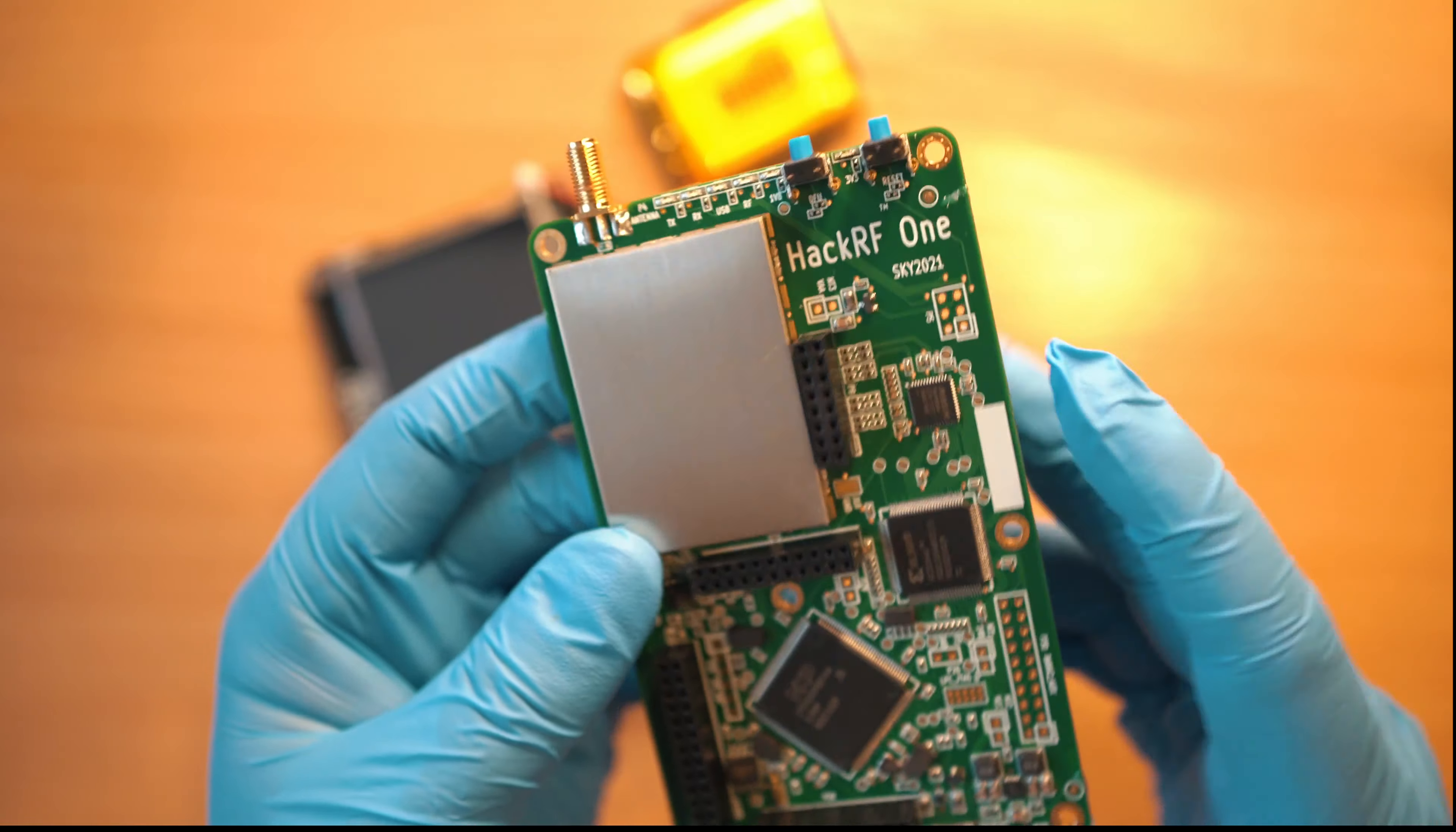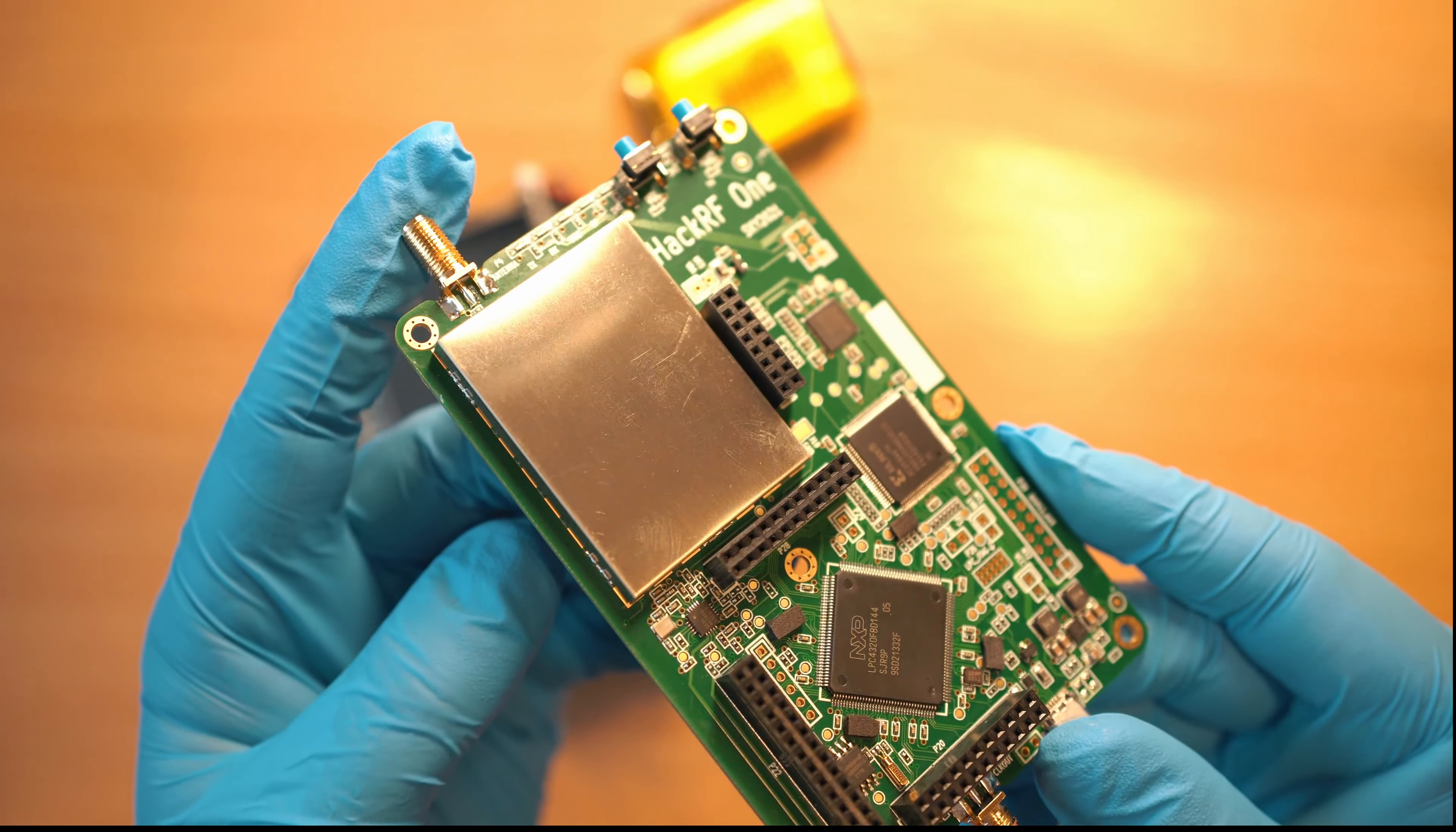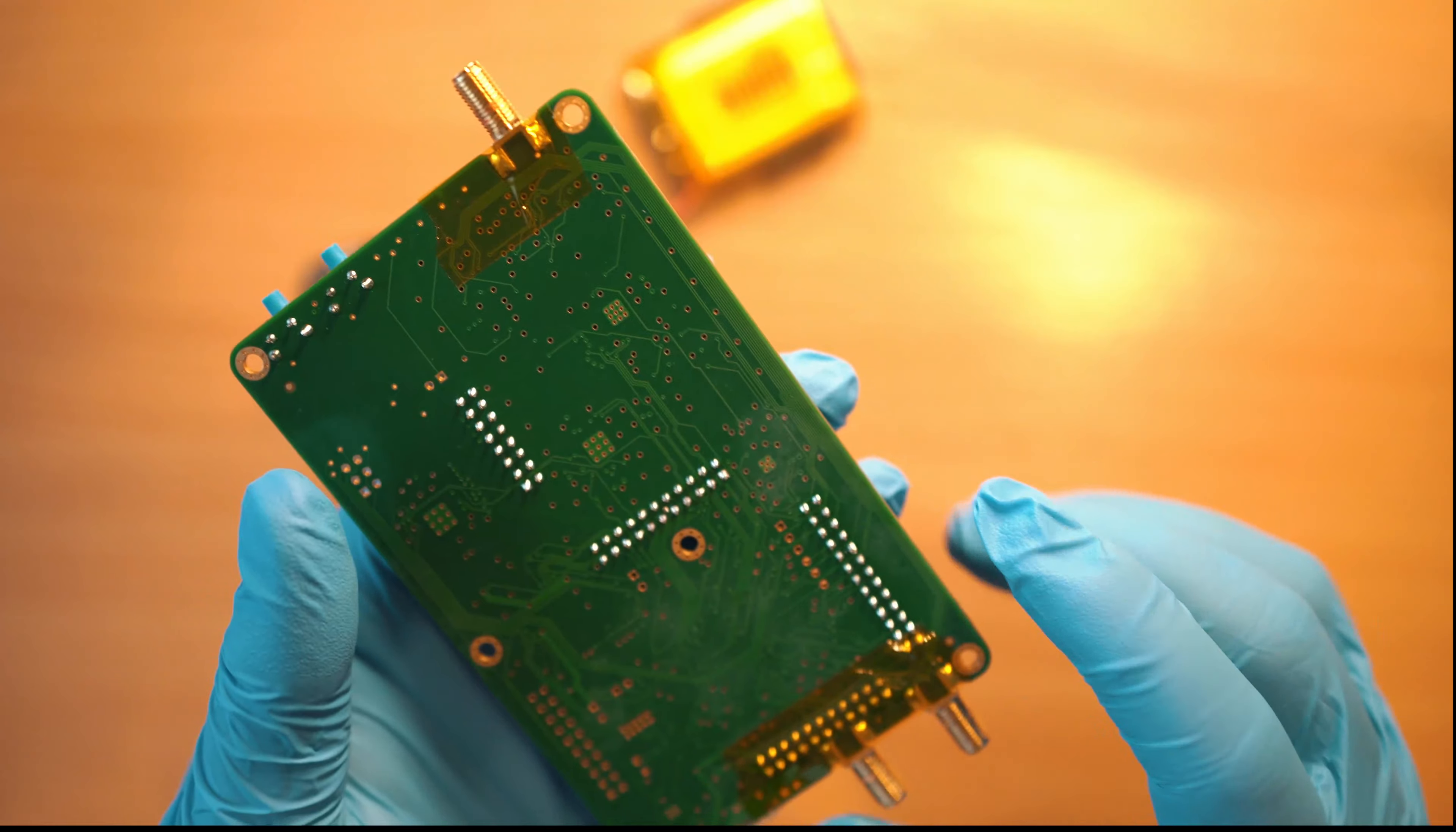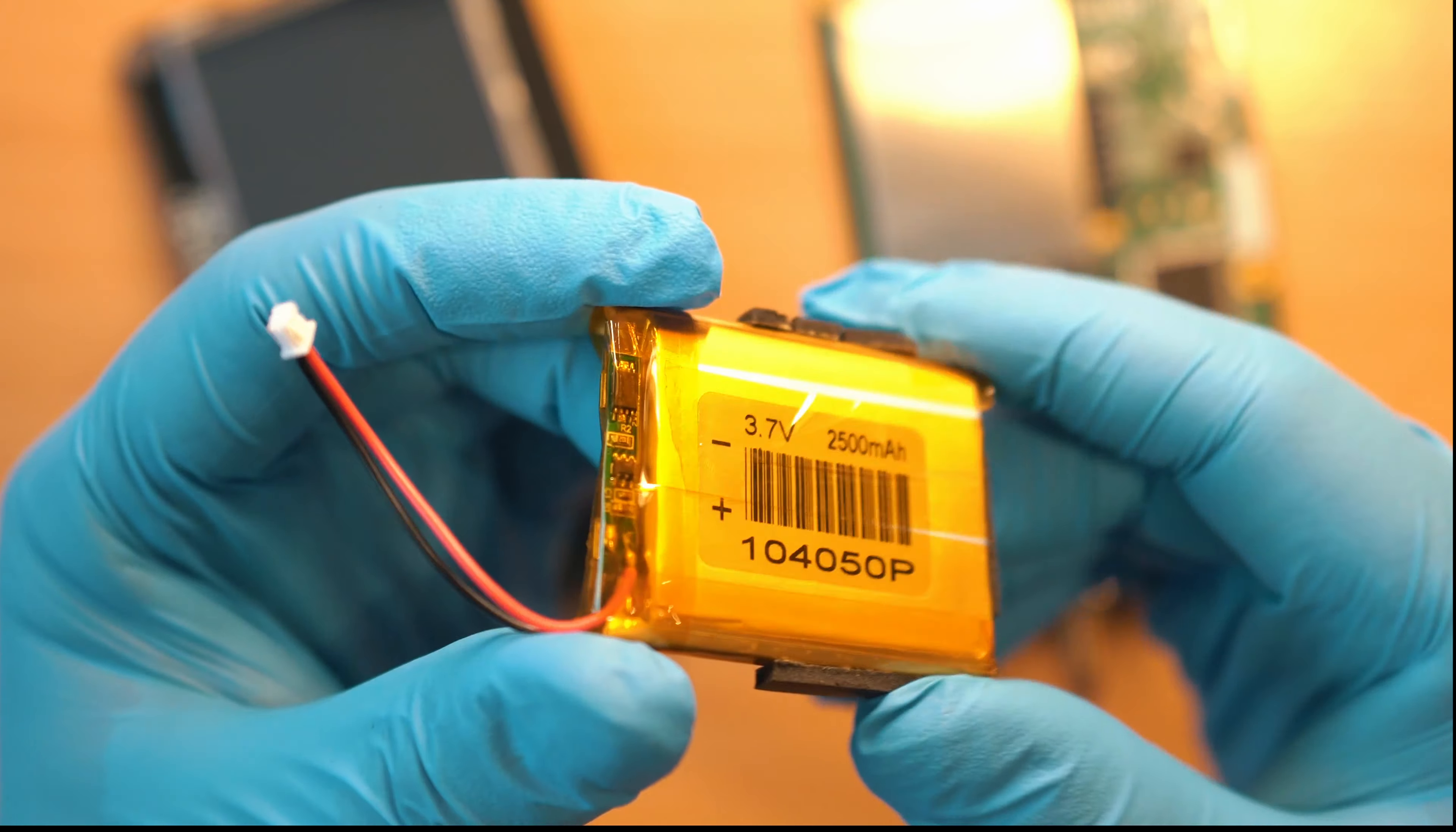HackRF board has shielded radio components, SMD antenna connectors that I already protected with Kapton tape, and this battery will power it up.